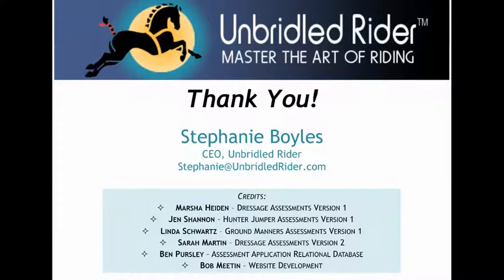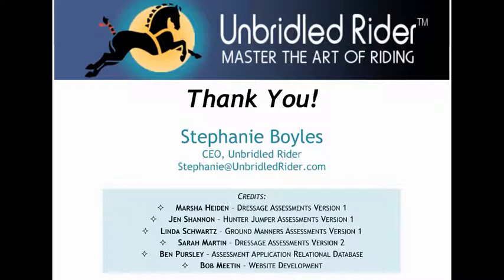Well, that's about it. Thank you so much for listening to this video tutorial. If you have any questions about this or any of the other functionality on the site, please don't hesitate to send me an email stephanie at unbridled rider dot com. Thank you so much. Goodbye.